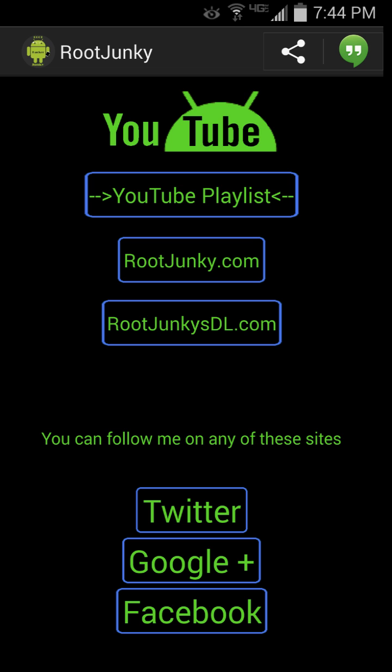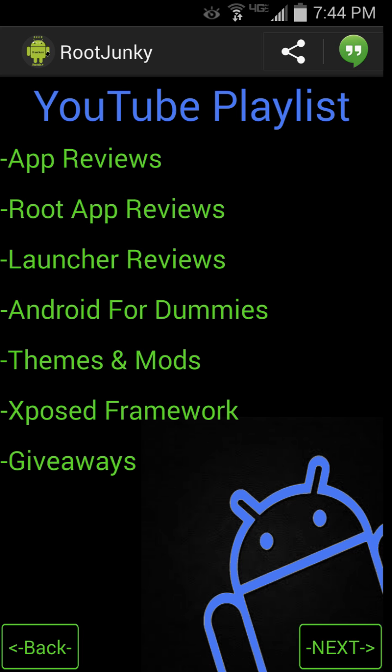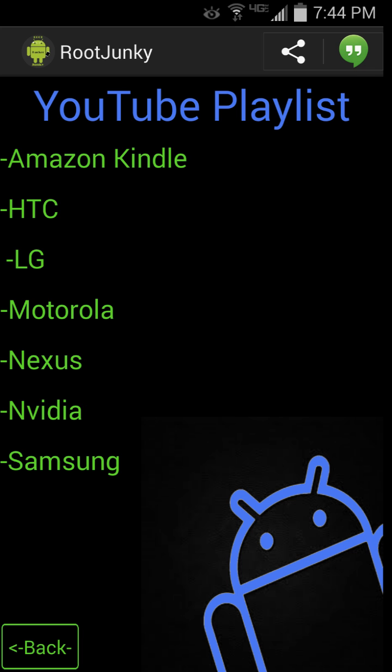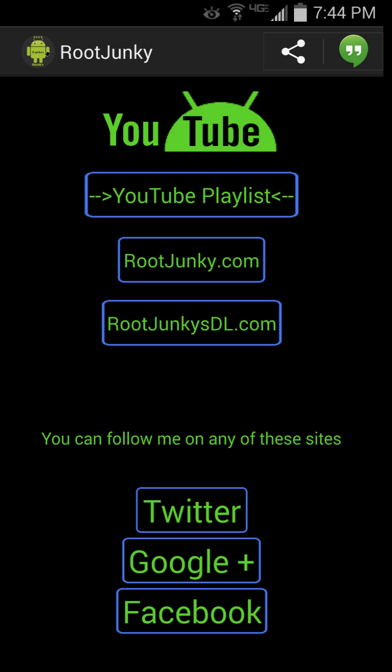That's going to be it — that's going to be the Root Junkie application, a little overview of it. I will be updating this thing as I get new devices. I think there's a Moto E coming out which I'll definitely be getting, and I'll be doing videos on it. Anything new will be in here under playlist by manufacturer. We will be keeping this thing up to date, hopefully adding more new stuff and fun stuff all the time. Thanks for watching, guys — we'll catch you next time. Root Junkie out.